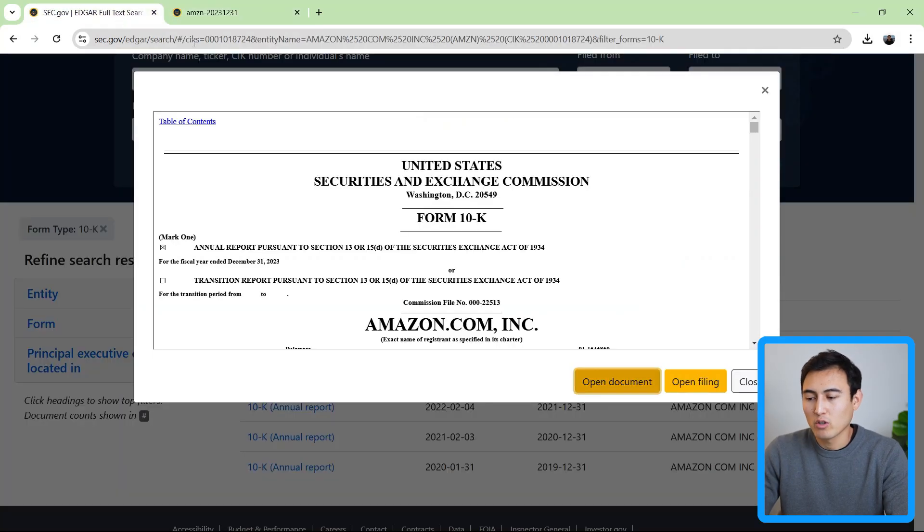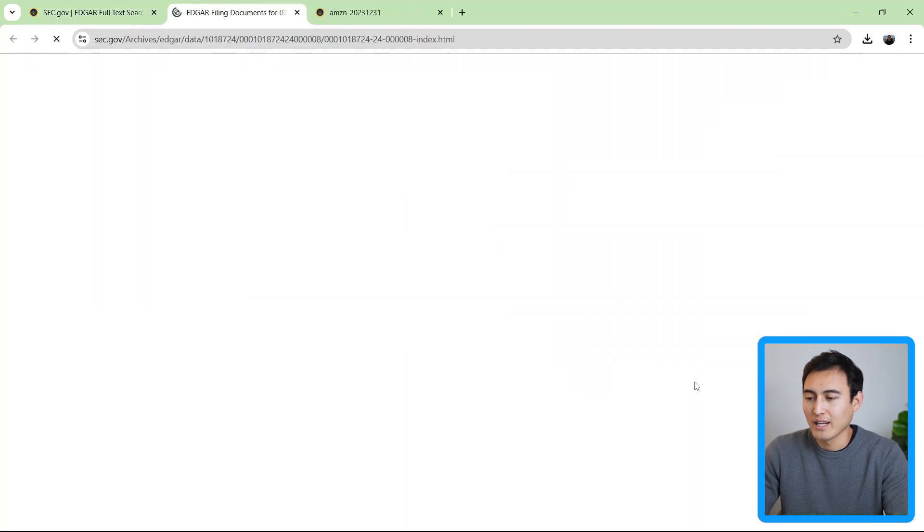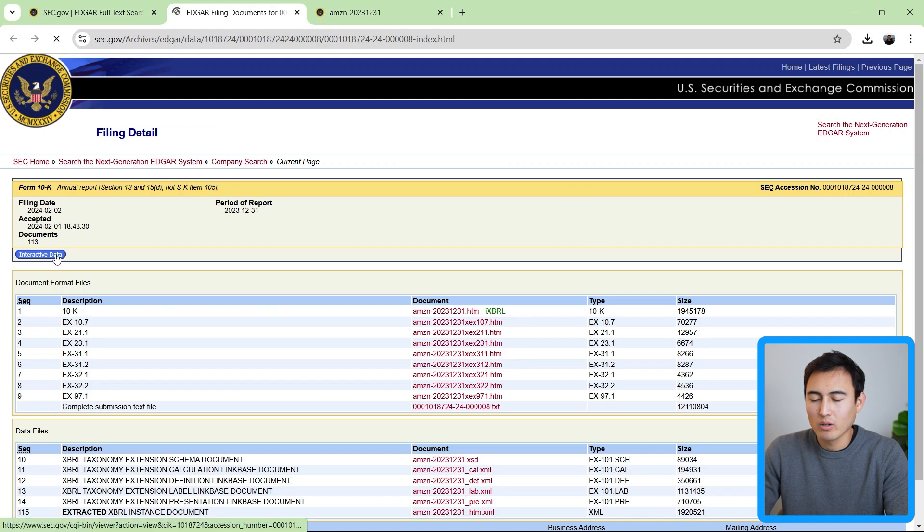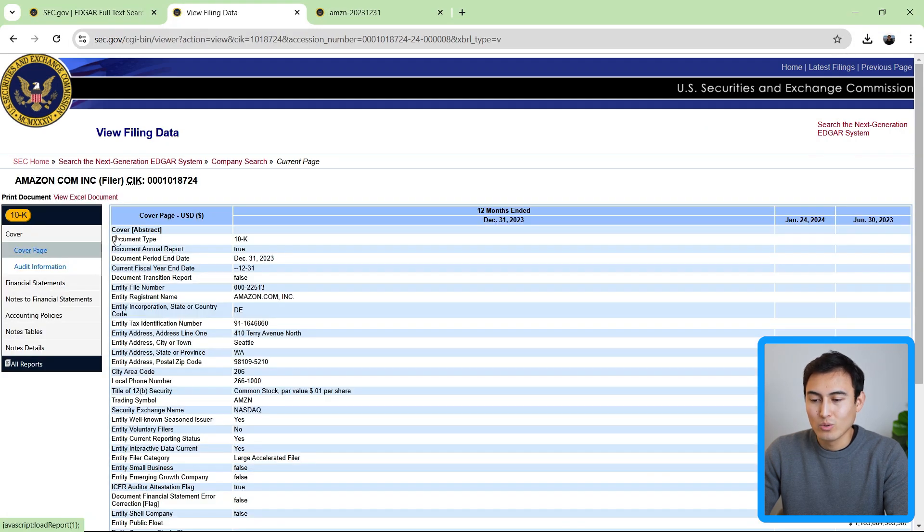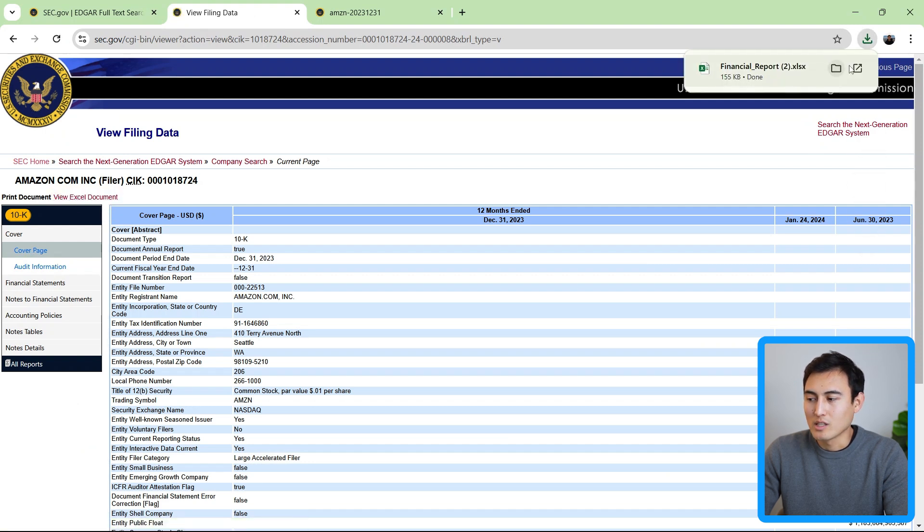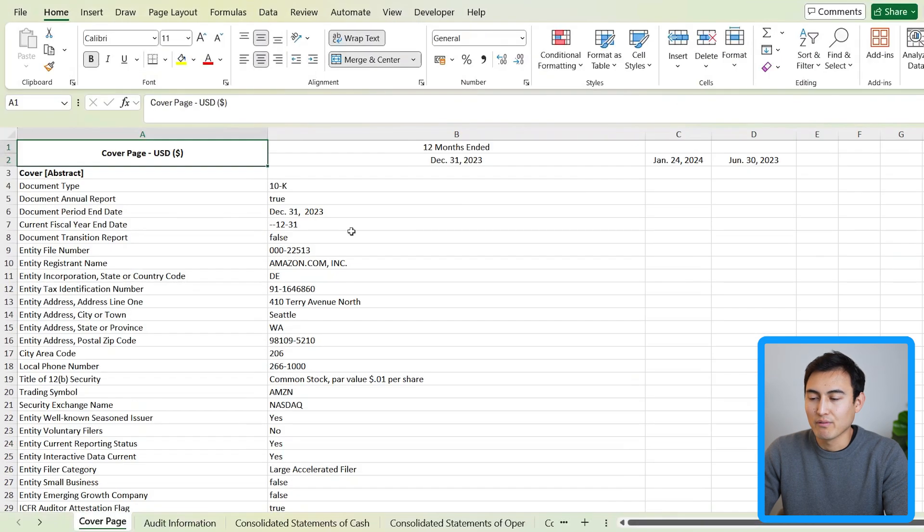Well, for that, we can go back to the original tab. And instead of going to open document, go to open filing. When you do that, it's going to open up this area. And you want to click on interactive data here on the left. Once you do, you'll notice there's the view Excel document option. So that's the one that you want to click on. And once you open it up, it's going to have all of the financial data for Amazon.